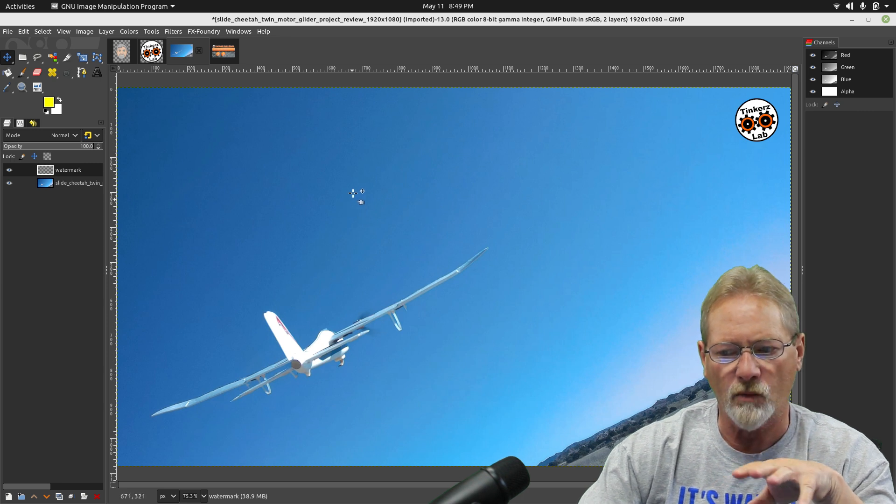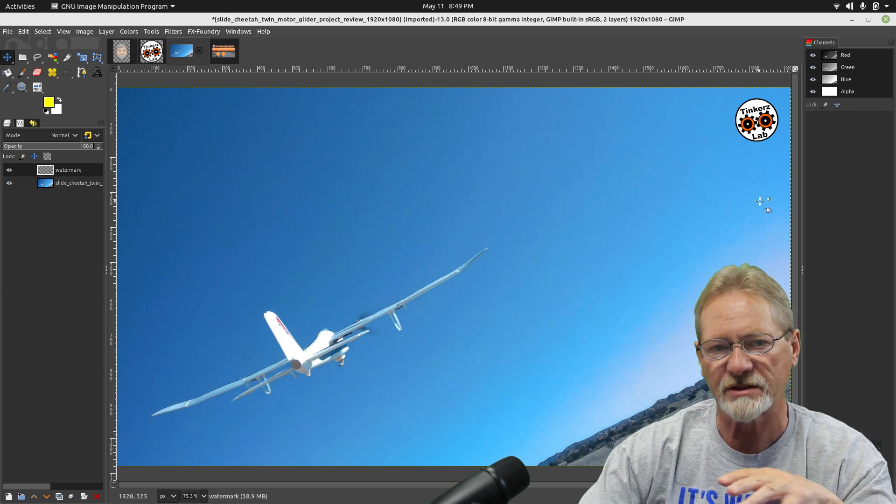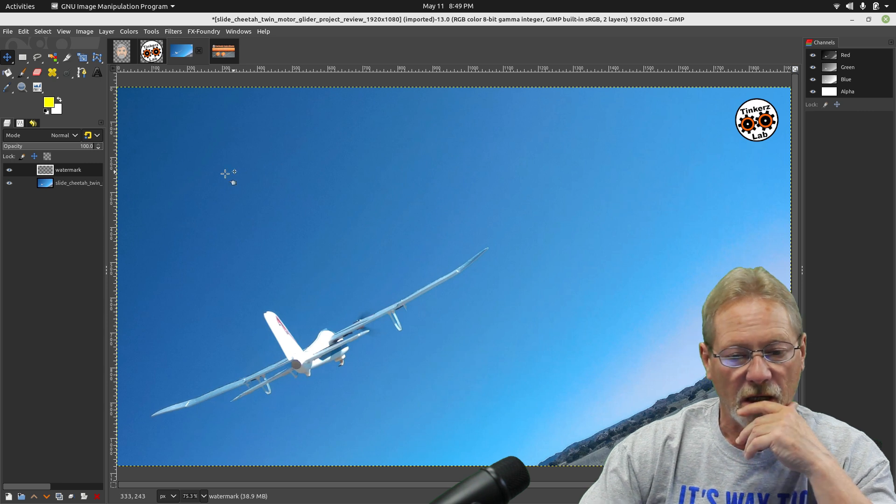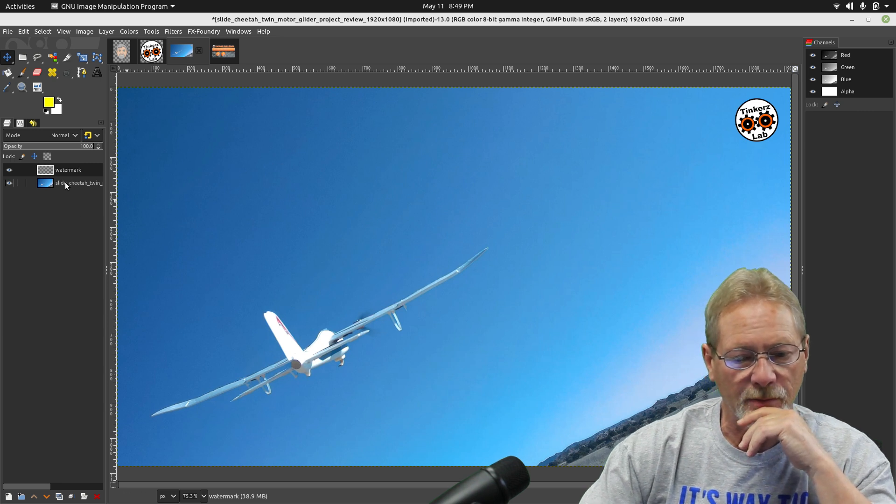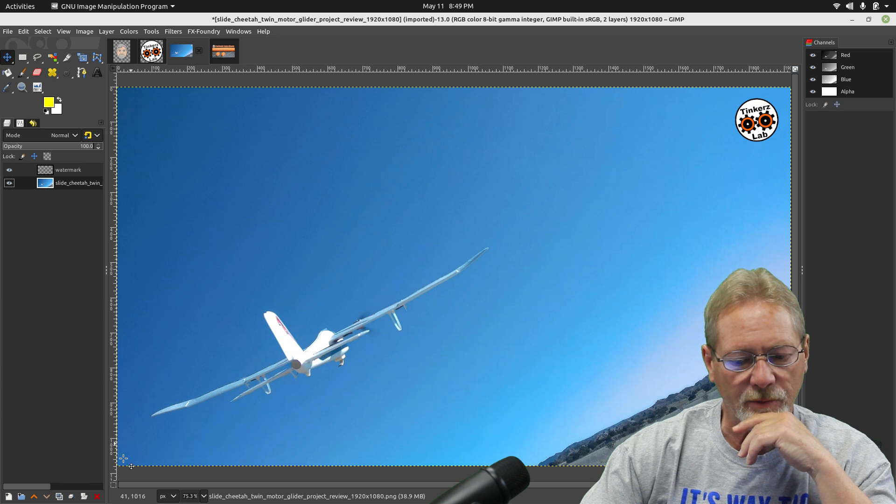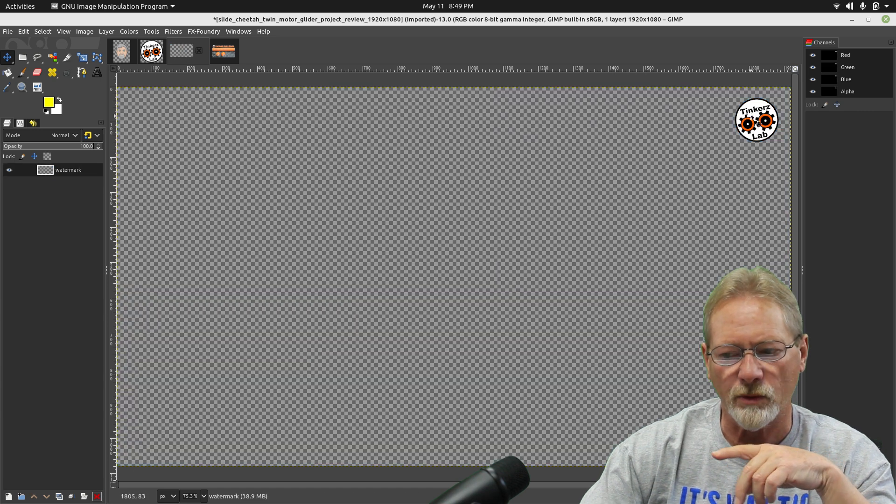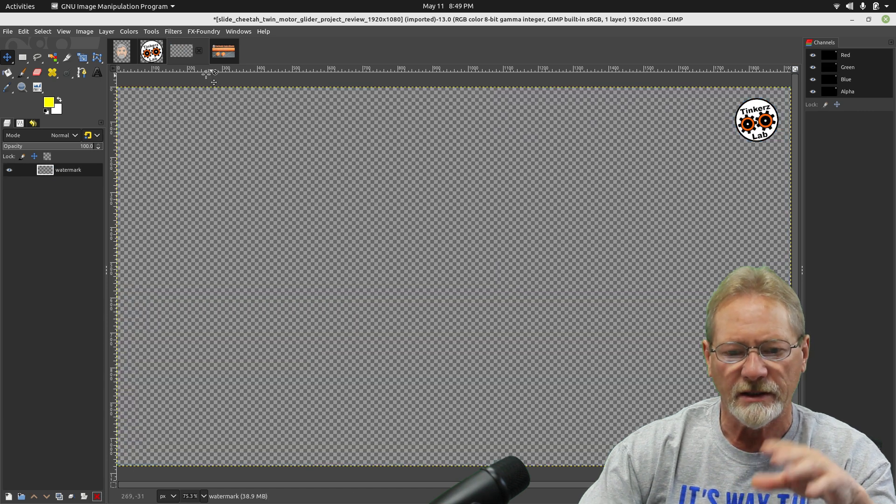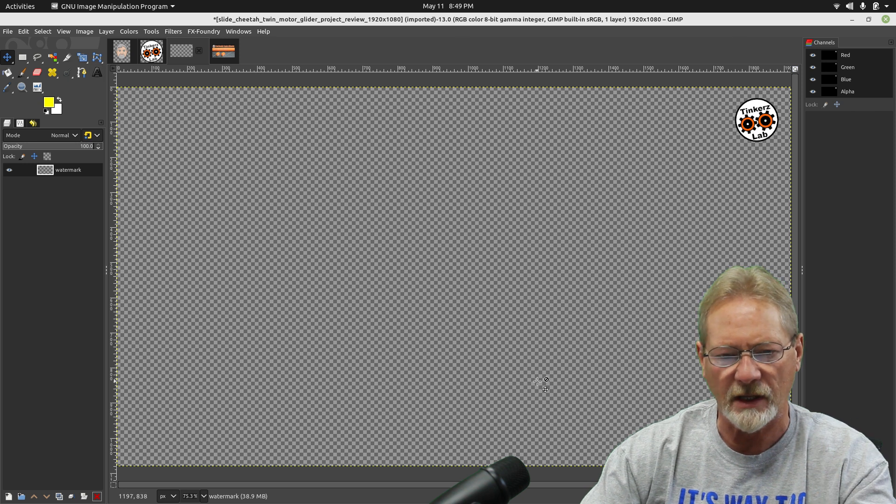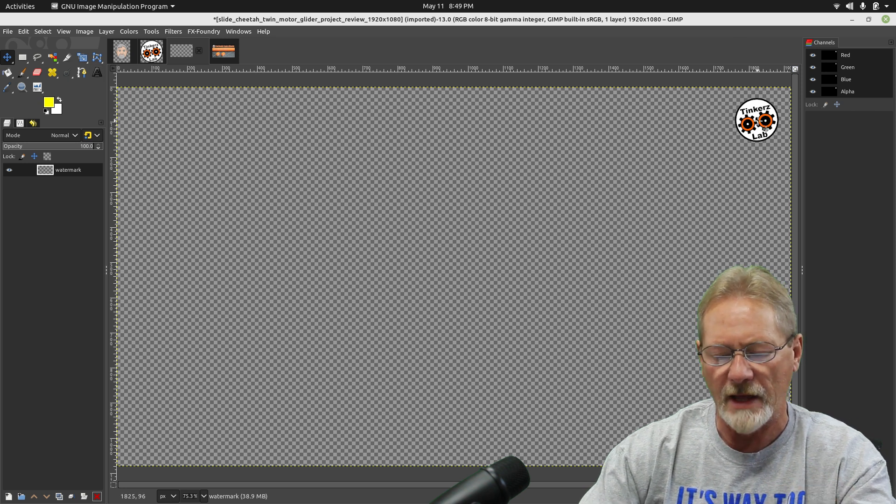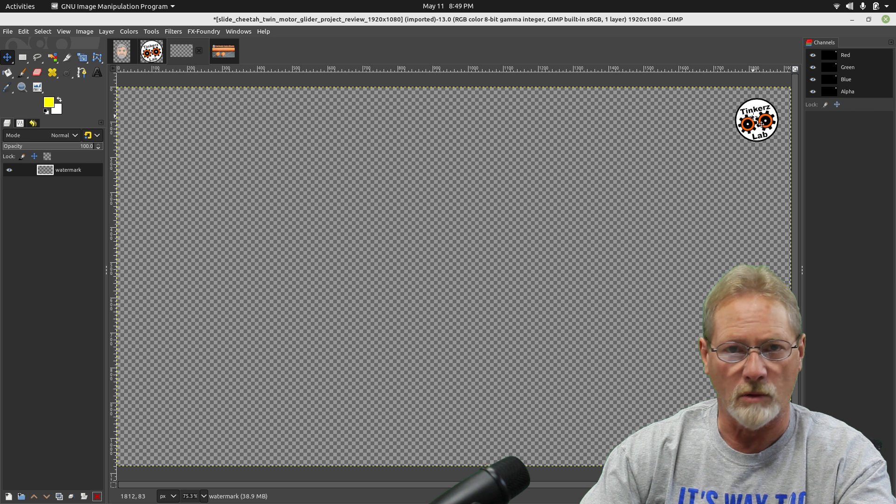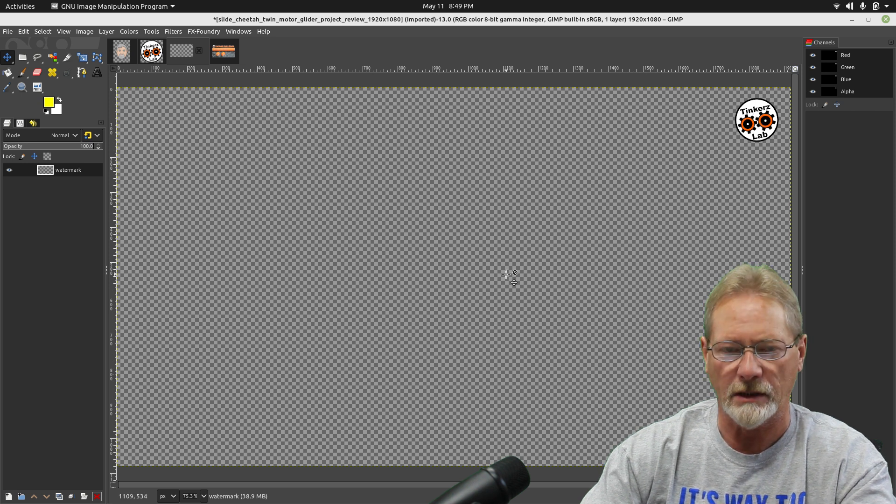Okay, so now that I have my watermark and it's in the dimensions that I want it to be in, I'm going to take this layer with the image and I'm going to delete it so that the only thing that is remaining is that 1920 by 1080 layer that houses my watermark. This is going to be my overlay.